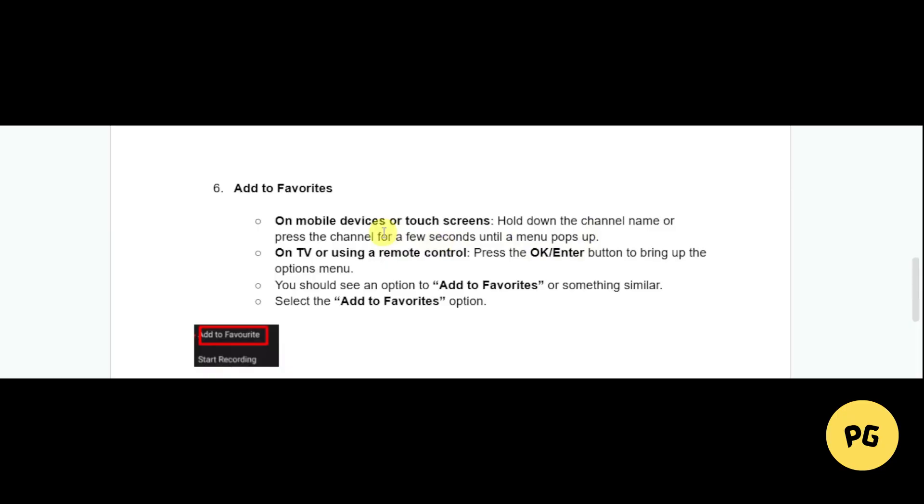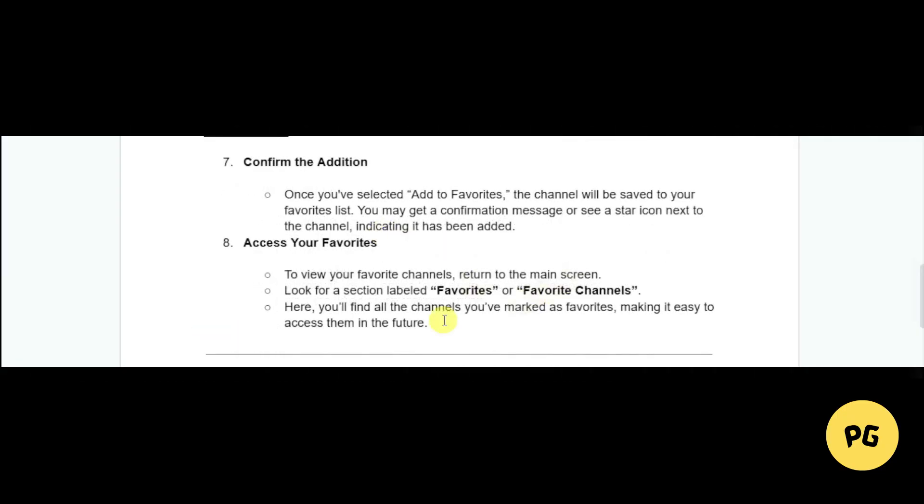In order to add it to your favorites, if you're on mobile or touch screen, hold down the channel name or press the channel for a few seconds until this menu pops up, and click on 'Add to Favorite'. If you're on TV or using a remote control, press the OK or Enter button to bring up the options menu, and you should see the 'Add to Favorite' option as well.